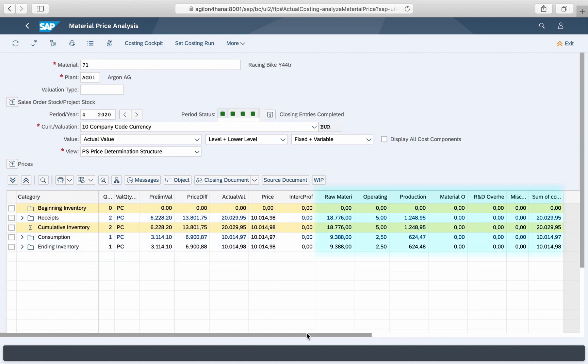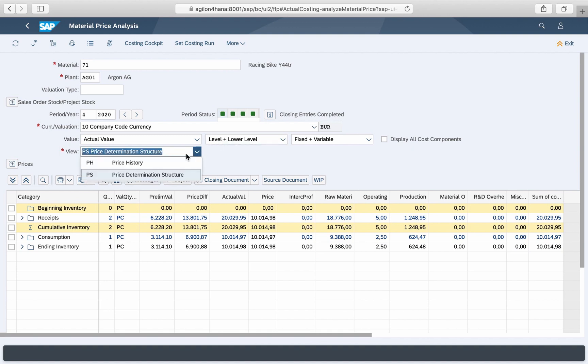A new addition to S4HANA is a splitting of costs by cost components. In the view drill-down list you will not find a separate cost component view, as it has been integrated into the price determination structure.